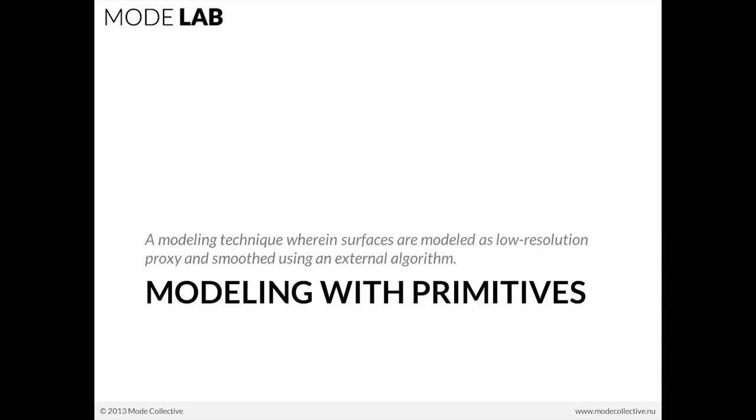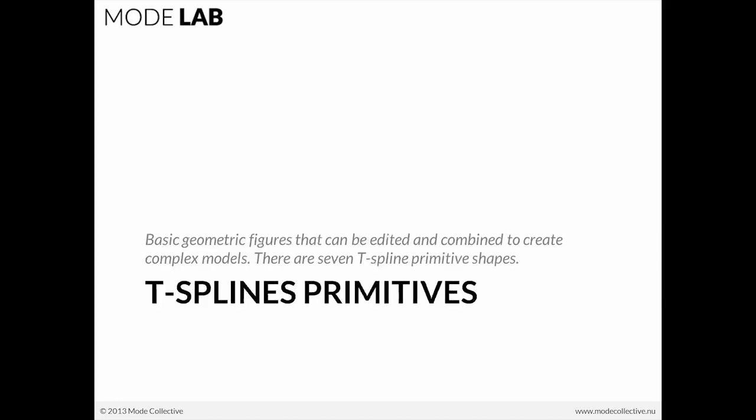Now, modeling with primitives. This is a modeling technique wherein surfaces are modeled as low resolution proxy objects and then smoothed using an external algorithm. T-spline primitives are basic geometric figures that can be edited and combined to create more complex models, and there are seven T-spline primitive shapes.